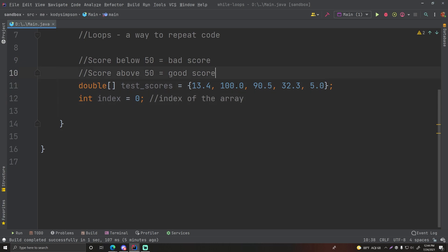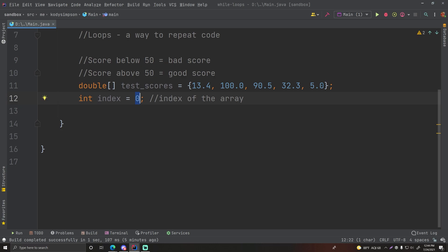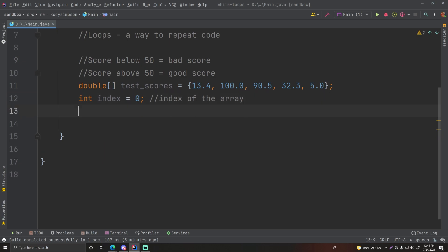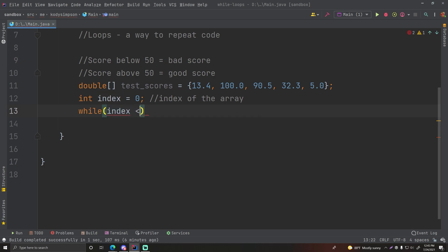We want to start at zero because zero is the first index, then use a loop to increment one by one — zero, one, two, three, four — accessing them one by one. Once it reaches an index that doesn't exist in the array, it'll break out of the loop, because if you try accessing an array index that doesn't exist you'll get an exception. Let's try this — I want you to pause the video and see if you can loop through each element in the array on your own based on your knowledge so far.